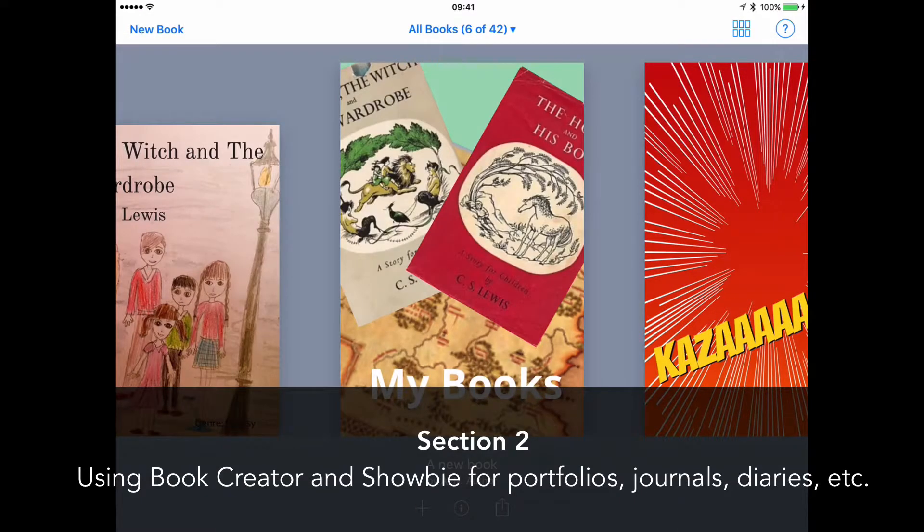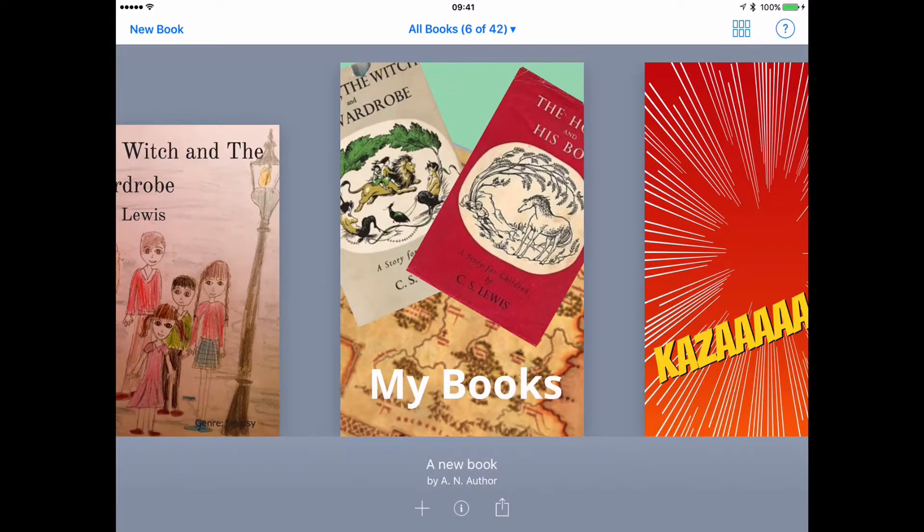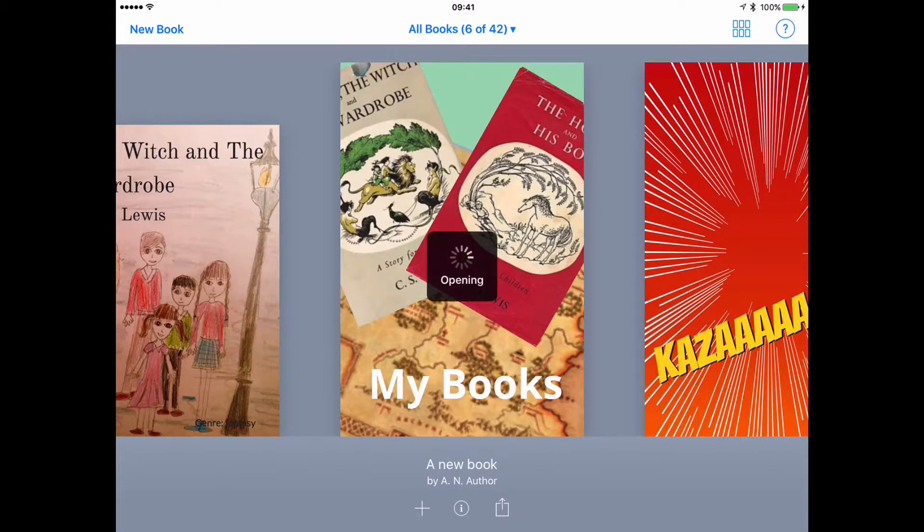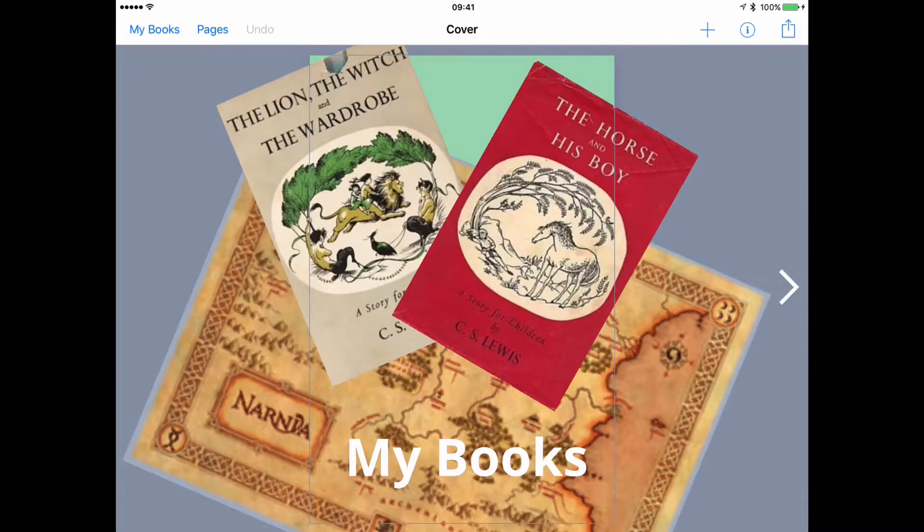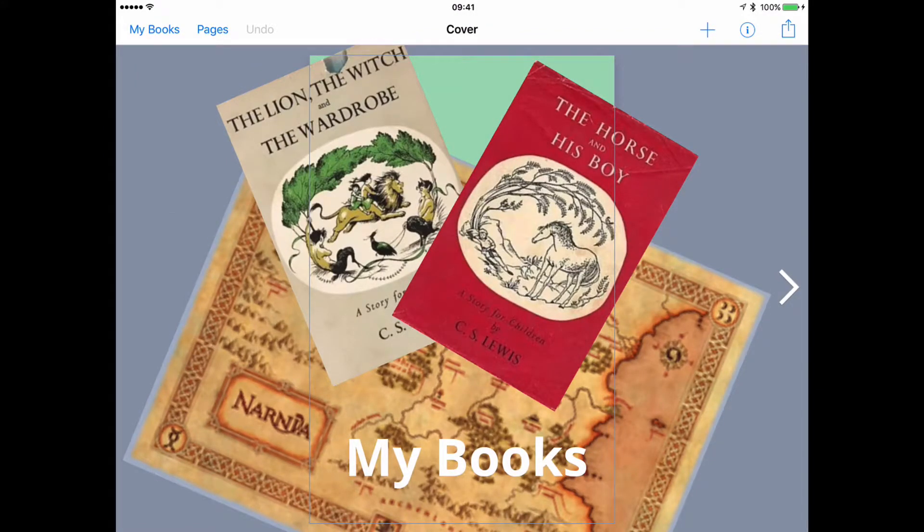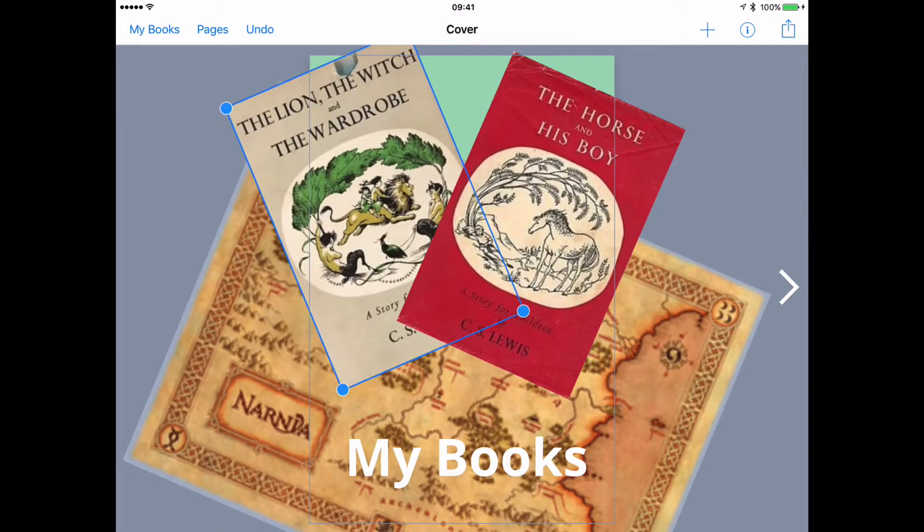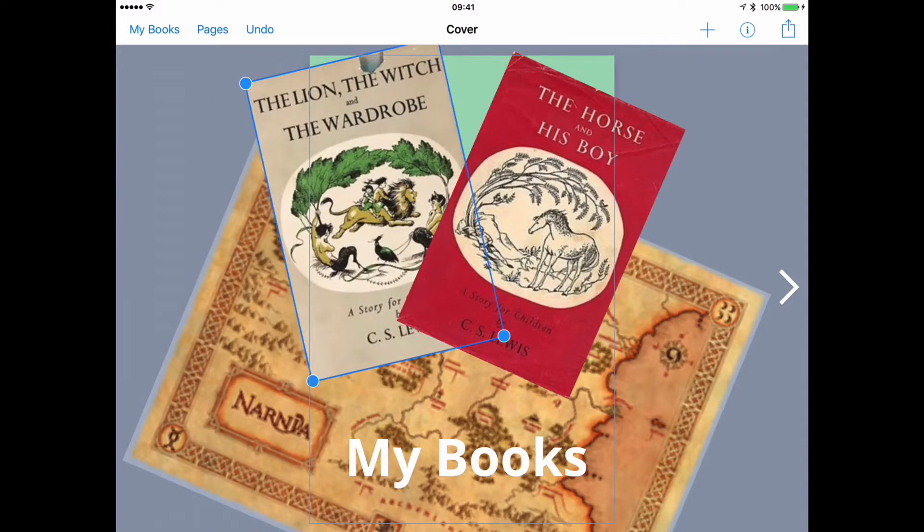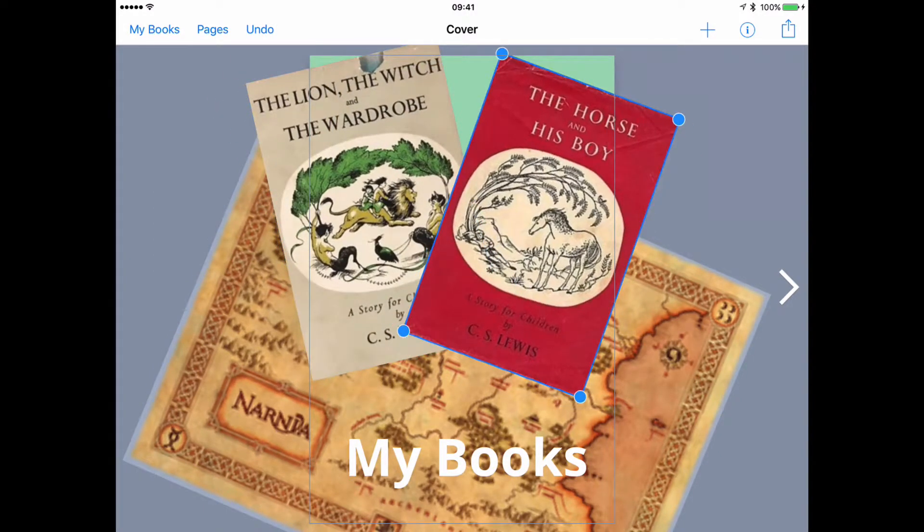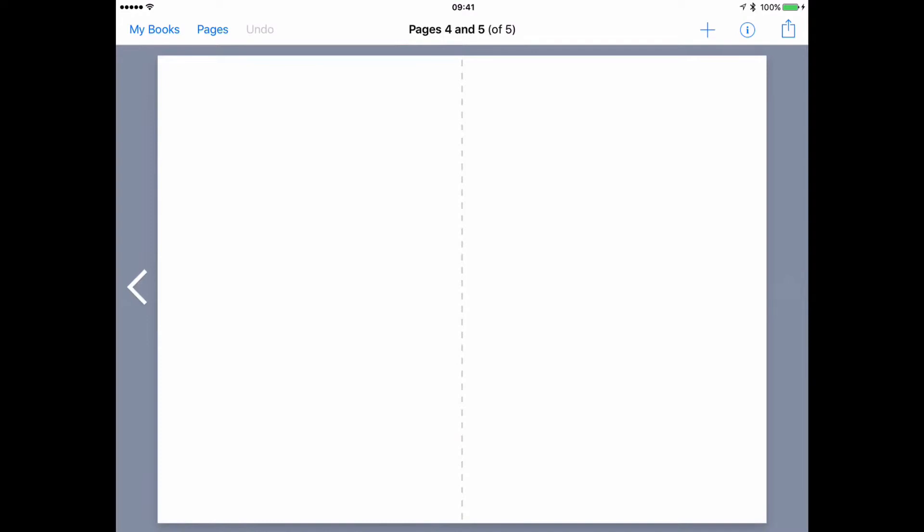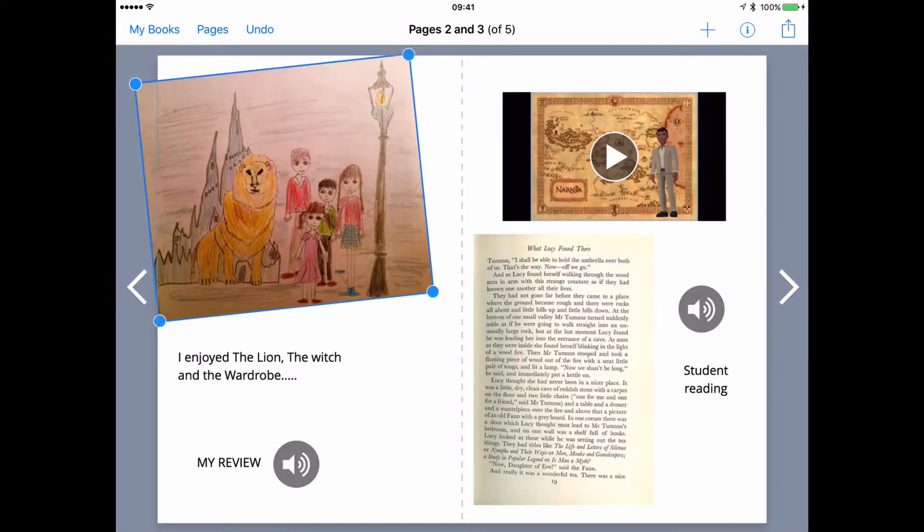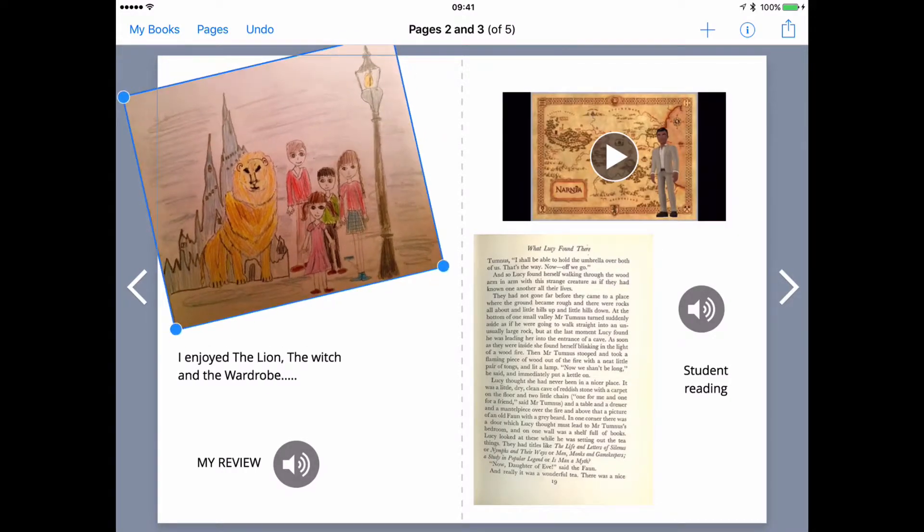So in this section, I want to take the first workflow a bit further with this combination of Showbie and Book Creator. I'm looking at Book Creator as a reading journal or portfolio or a diary or record of achievement. Here, the student is making a cover using pictures of the covers of books that they've been reading.